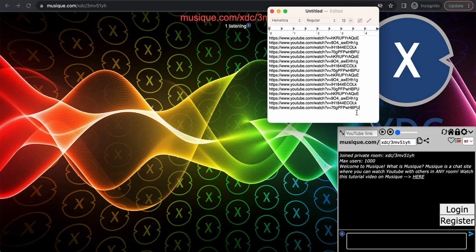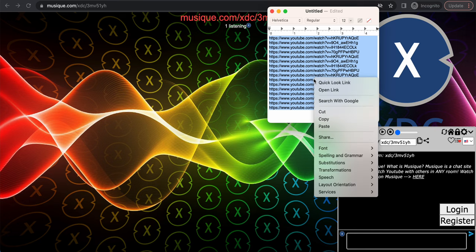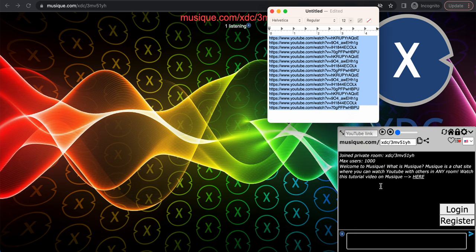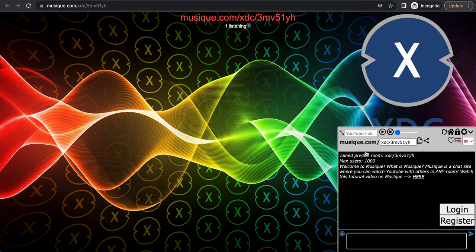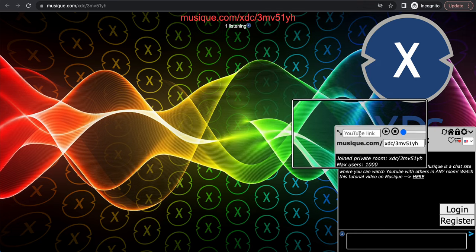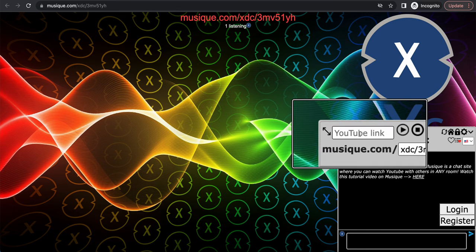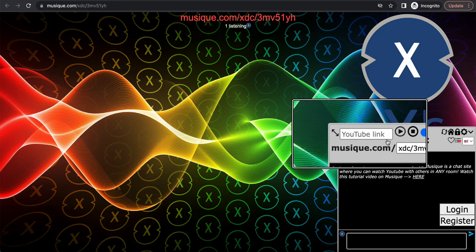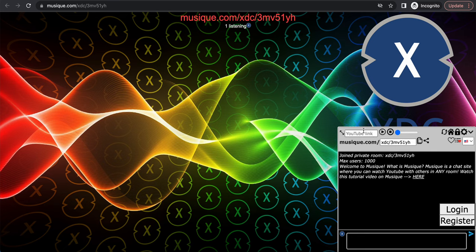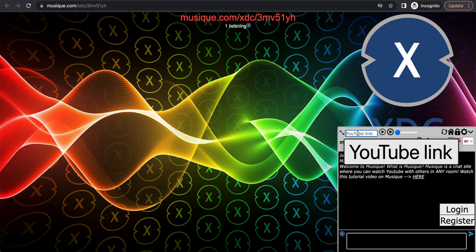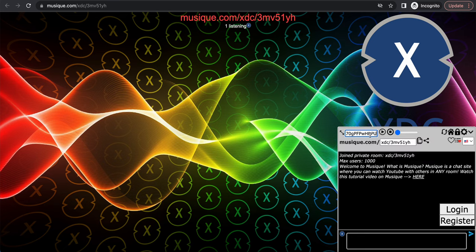You see this text box right here with YouTube link text? You can put a YouTube link in here to play. You can also put a list of YouTube links, which we just did. We copied a list of YouTube links, so let's paste that in here.